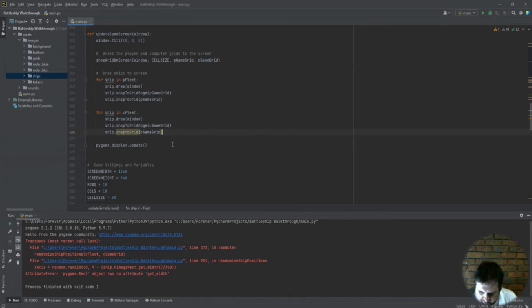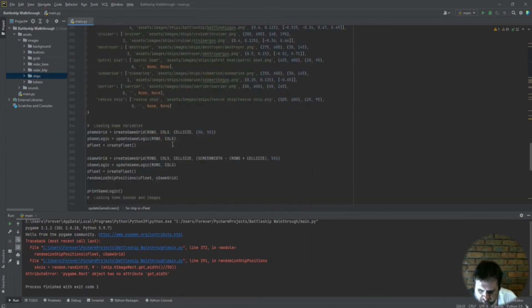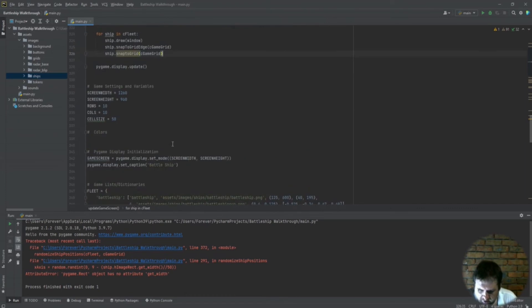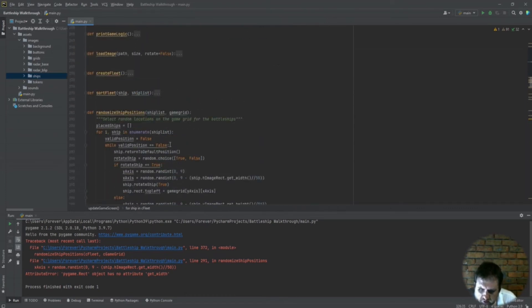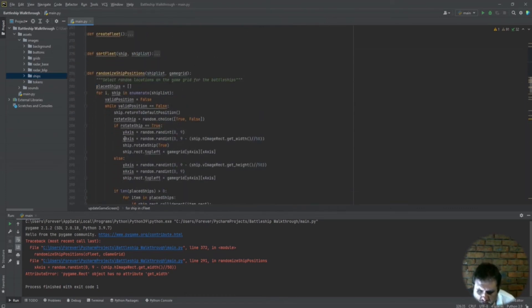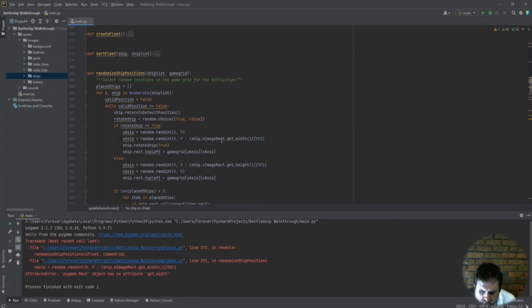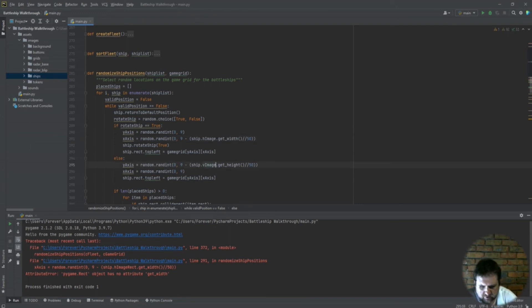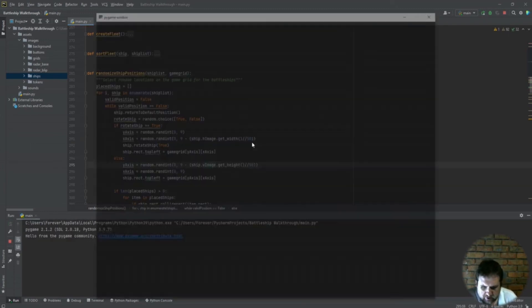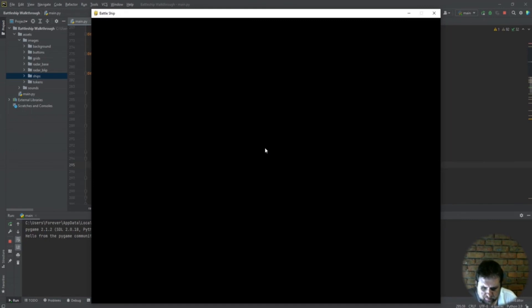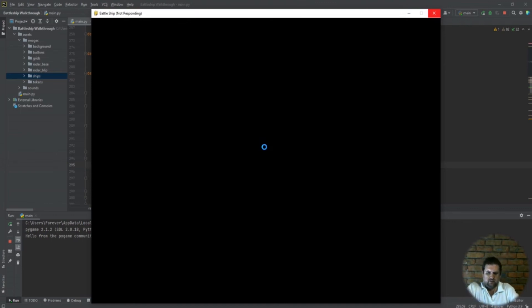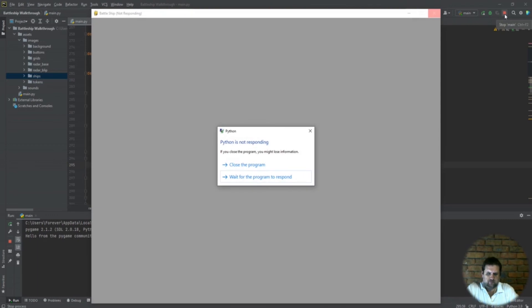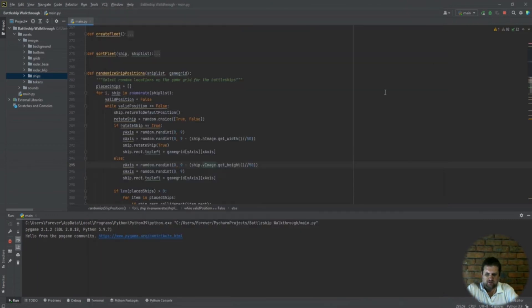Alright, so what we should have now is the computer ships drawn to the screen. Let's run it and we have an error. Line 291, the x-axis equals random.randint ship.h_image.rect.get_width. Of course guys, you can't get the get_width from the rectangle, it has to be from the image itself. So if we go ahead and try it one more time, we are having a problem.